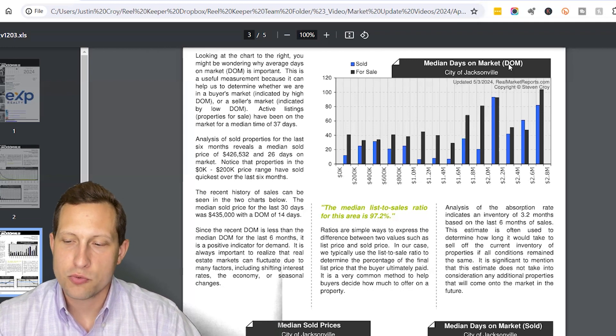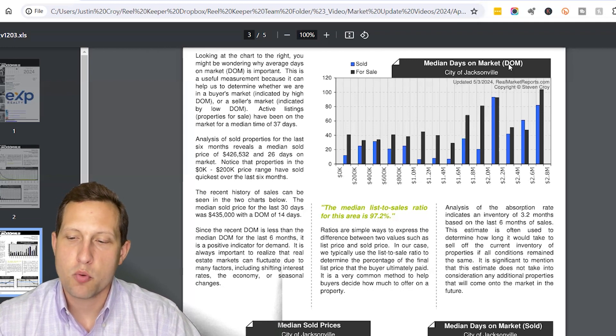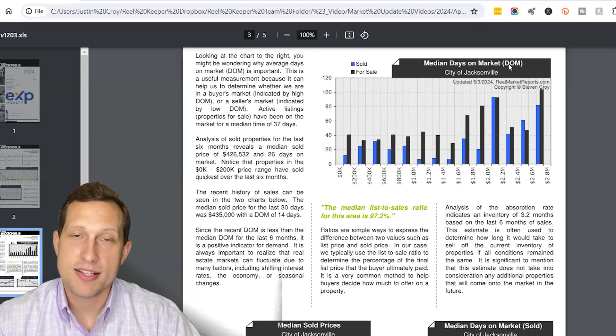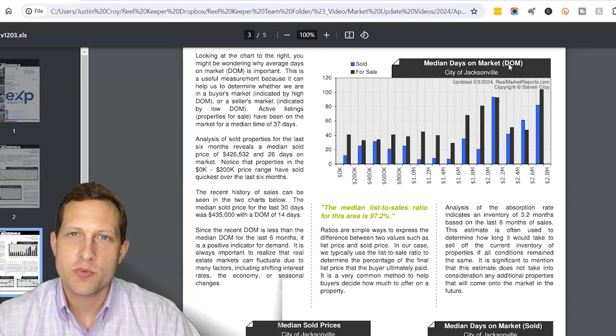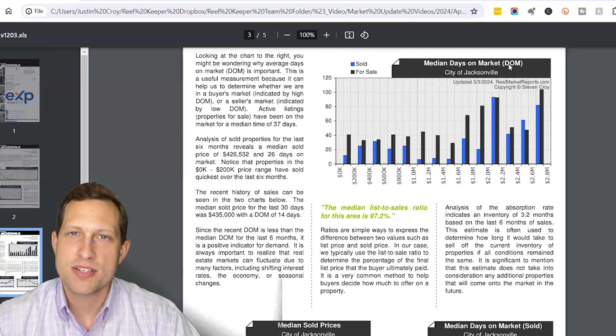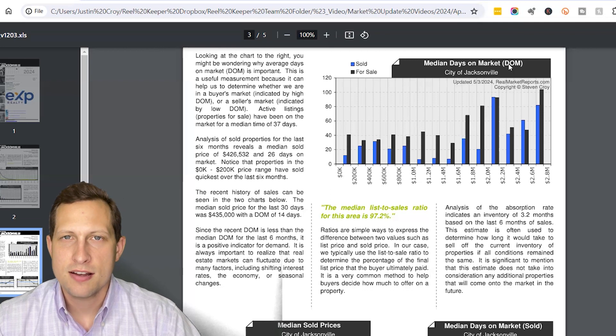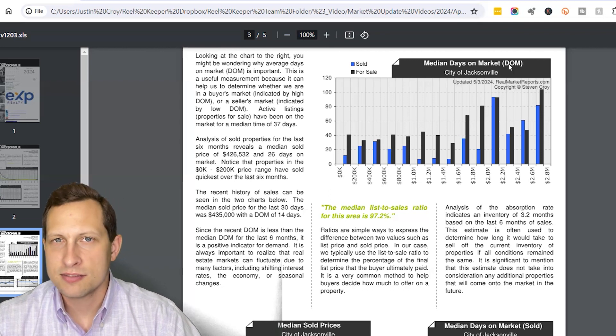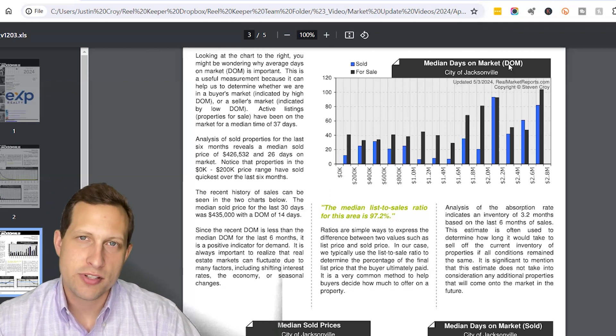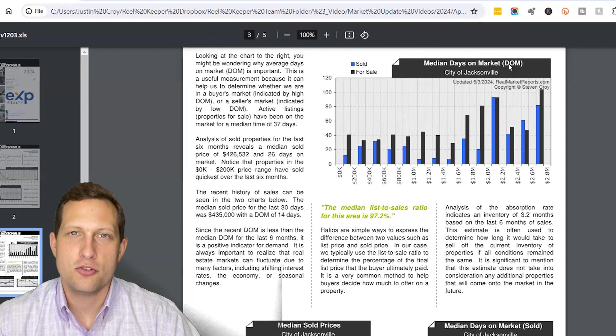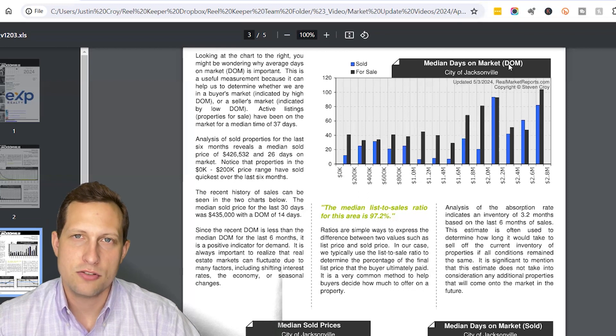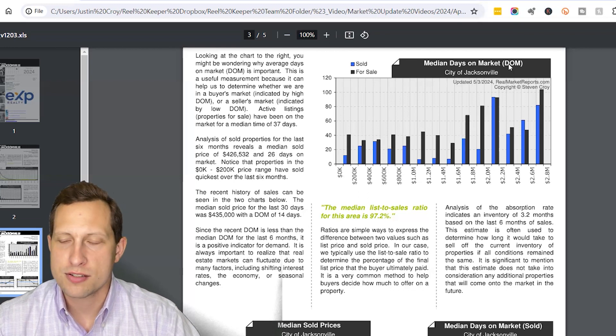Also, the absorption rate for the area was 3.2 months for the last six months. So again, that just means if no new homes hit the market, we'd be out of homes to sell in a little over three months. It does mean it's still a seller's market, but it also means that for you as a buyer, you do have the ability to have some more options.